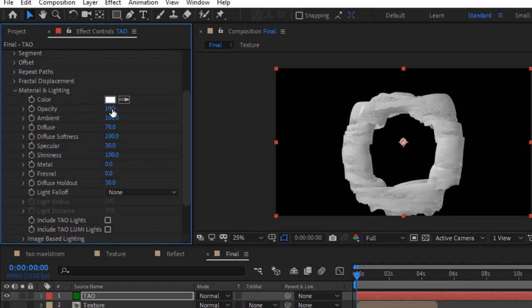Go to material and lighting and change metal to 100 and fresnel to 95. Also change diffuse holdout to 100.